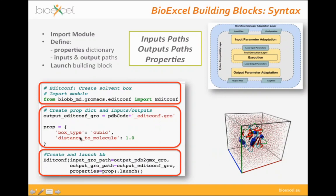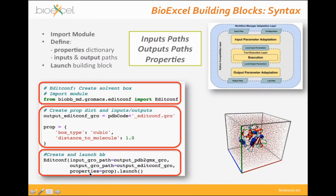In this example, properties include the box type — a cubic box — and a distance to molecule of one nanometer. Remember that GROMACS always works in nanometers. These properties are adapted internally to the tool's execution parameters: 'cubic' becomes the -c parameter for EditConf, and 'distance to molecule' becomes -d. You don't need to know that; you just need to know the properties you can set in the building block. After that, it's just launching it — inputs, outputs, and properties, always the same.